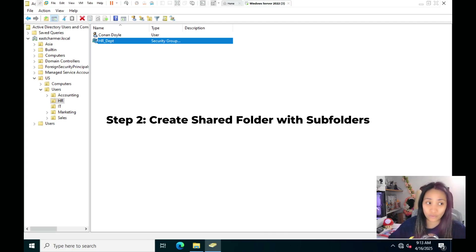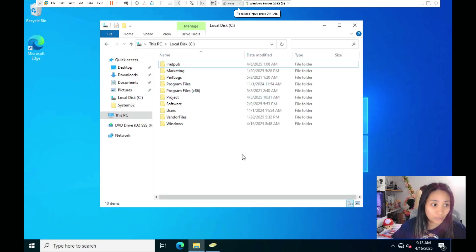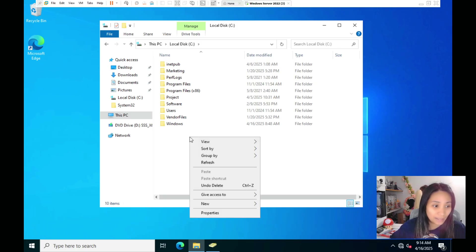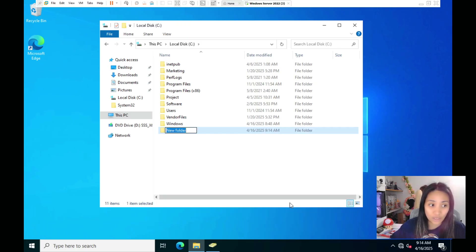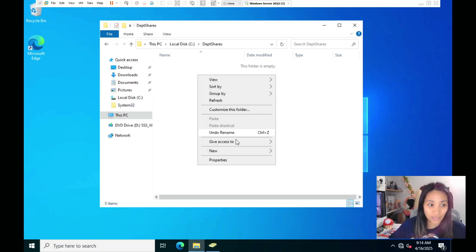Next we're going to create a shared folder for the IT and HR departments. On the Windows Server, open File Explorer and go to your C drive. Right-click, click New, select New Folder, and name it Department Shares. Then inside Department Shares, create two subfolders — one named HR and one named IT.